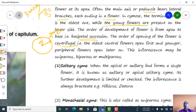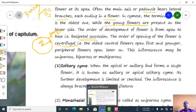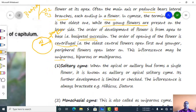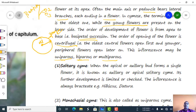Cymose inflorescence is further divided into solitary, uniparous, biparous, and multiparous types. Uniparous inflorescence is also called monochasial, biparous is called dichasial, and multiparous is called polychasial.